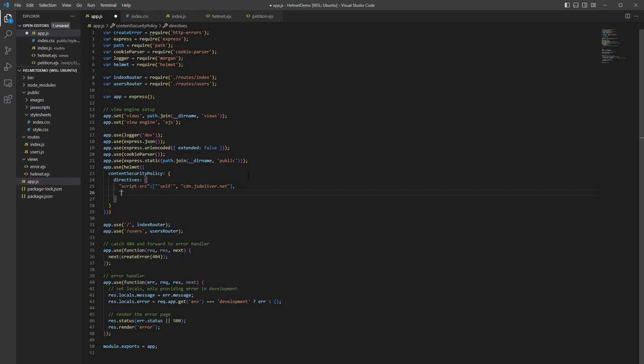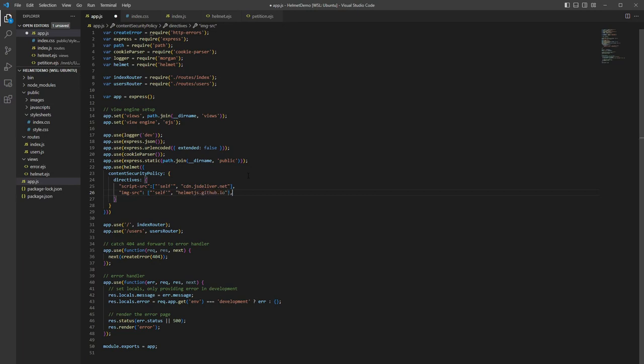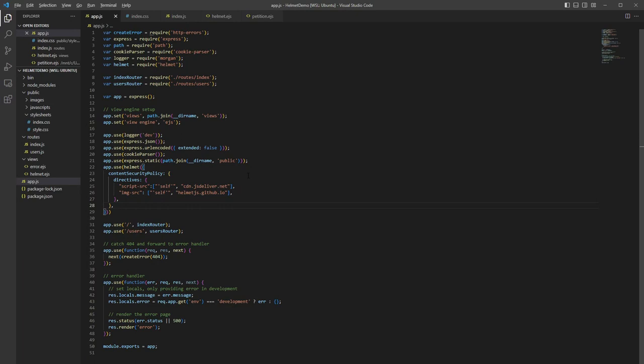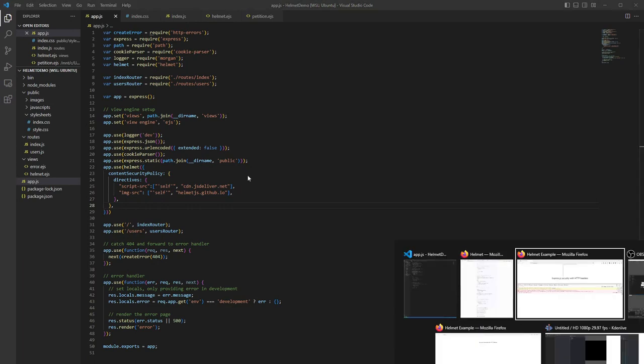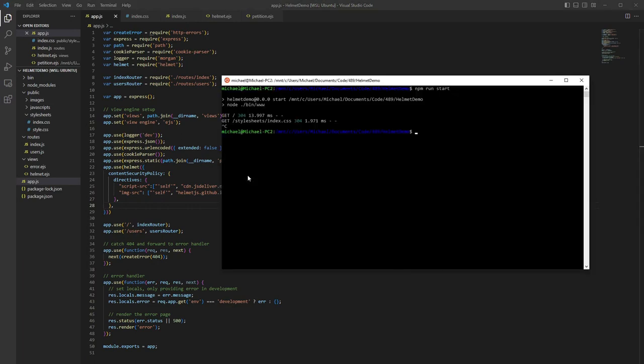Next, we're going to do the same with image. So image-src to get our image src config. And we're going to send in the default configs and helmetjs.github.io because that's where the image is coming from. Fix our commas. And let's see if it worked.